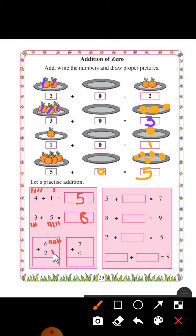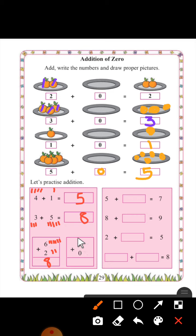Six plus two — draw six lines: one, two, three, four, five, six. Here draw two lines. Now count together: one, two, three, four, five, six, seven, eight. Six plus two is equals to eight. Seven — draw seven lines: one, two, three, four, five, six, seven. And zero — zero means nothing. Seven plus zero is equals to seven.